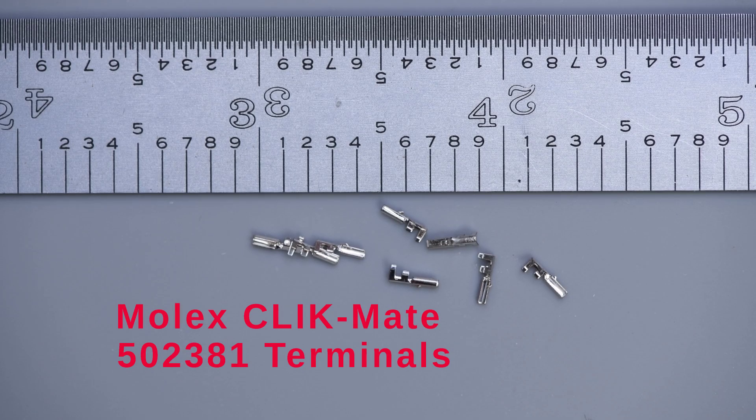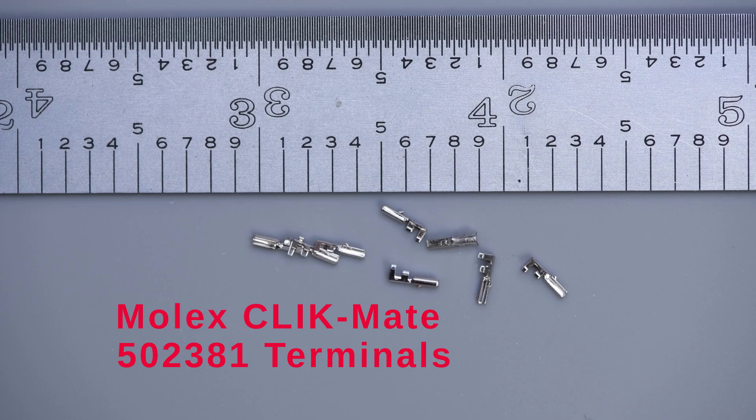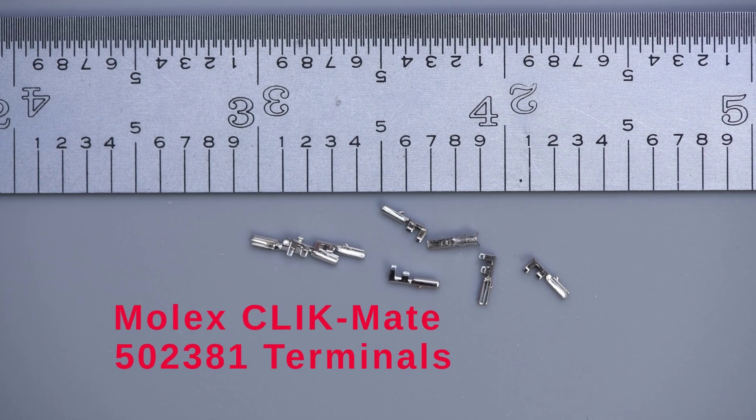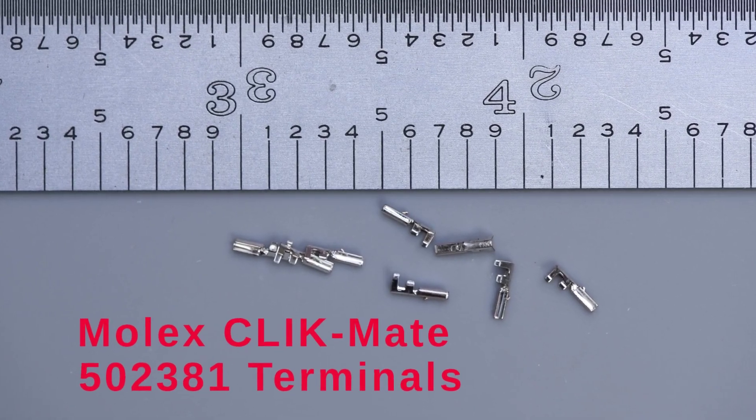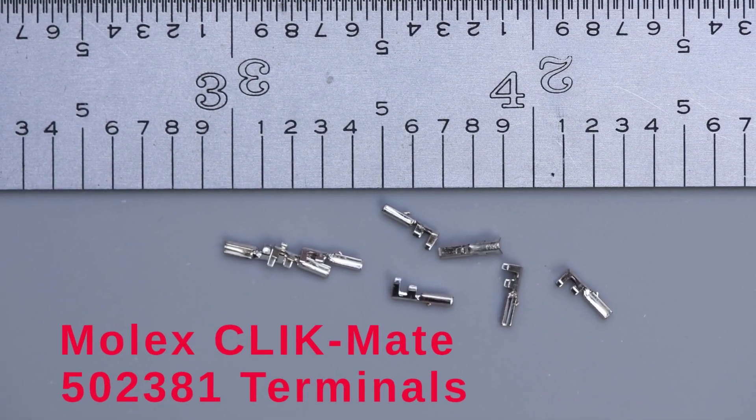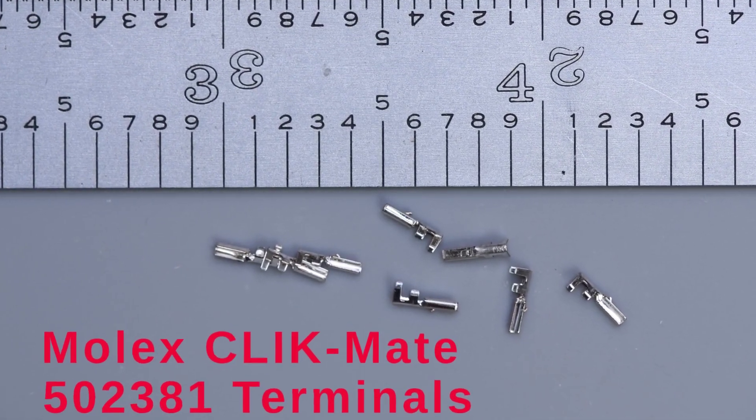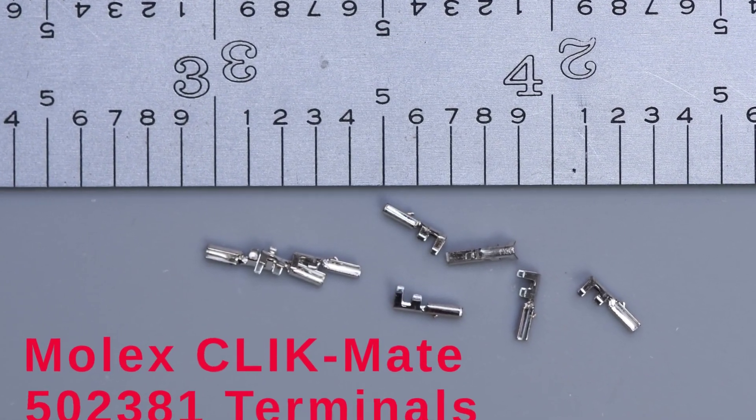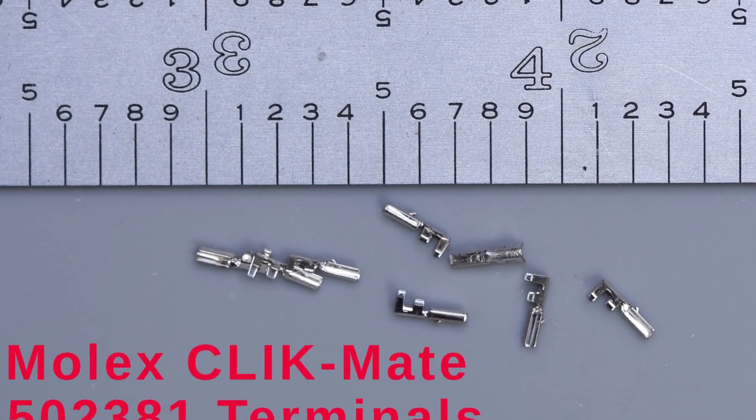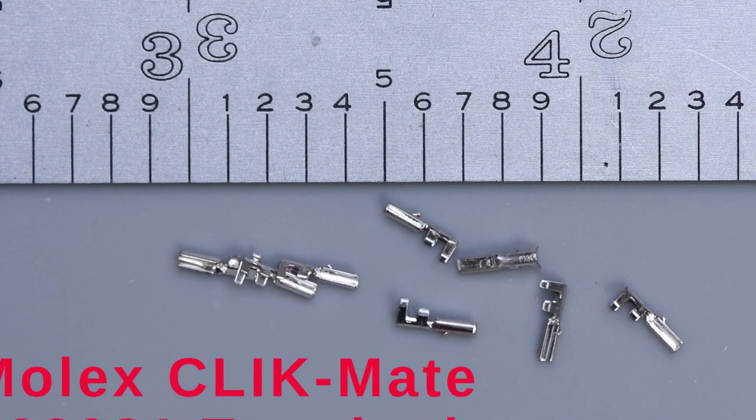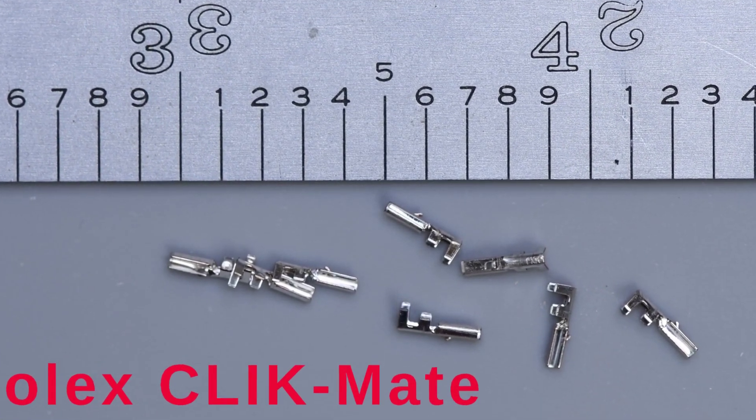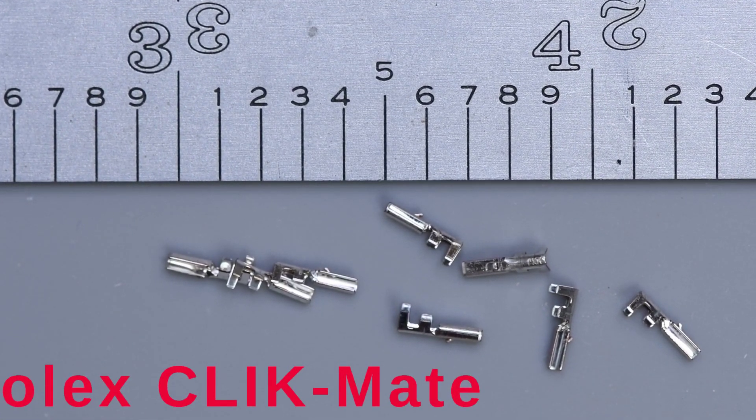Okay, I'm going to start with the terminals that I bought this thing for. These Clickmate terminals are about 0.2 inches long, and therein is going to lie the majority of the difficulty. I'm going to have to crimp them under the microscope to see what I'm doing.